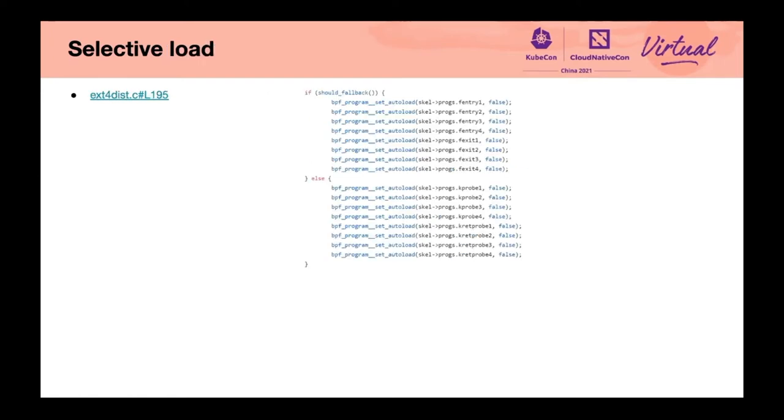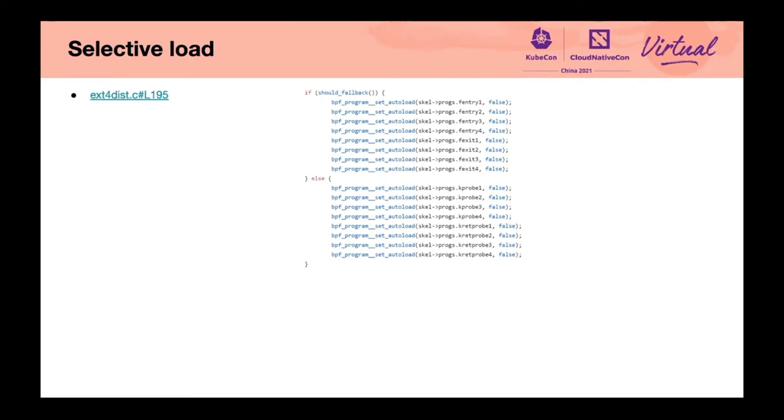Selective load. Earlier, we mentioned that the program can be attached manually, but this has two obvious shortcomings. One is that we load an unnecessary BPF program. In addition, we can't use the standard phases well, and the code looks unclear. So, the community asked for a new API to control whether to load the BPF program automatically. This is a tool from the LibBPF project for tracing the latency distribution of some functions in ext4.